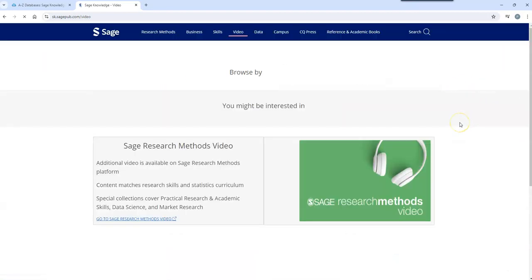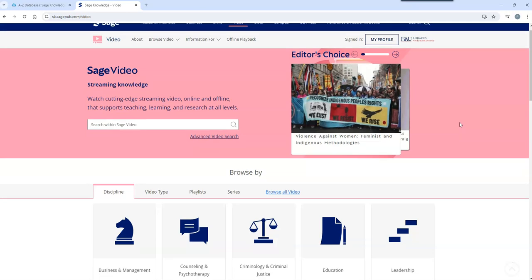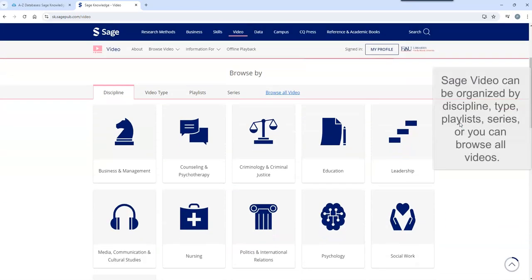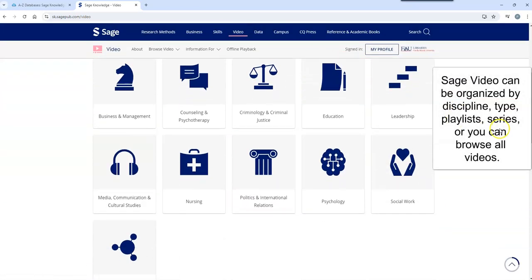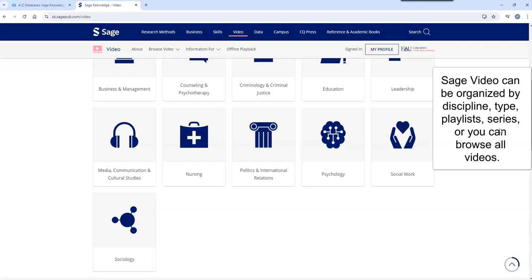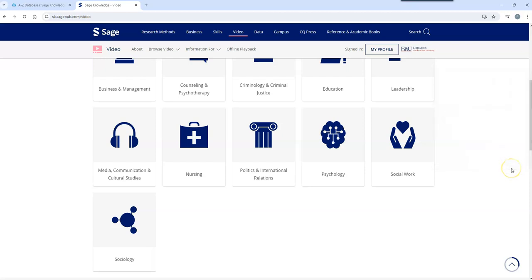To our next stop, SAGE Video. SAGE Video can be organized by discipline, type, playlist, or series, or you can browse all videos.